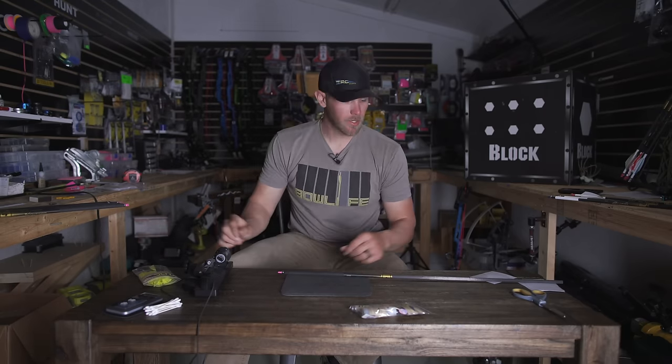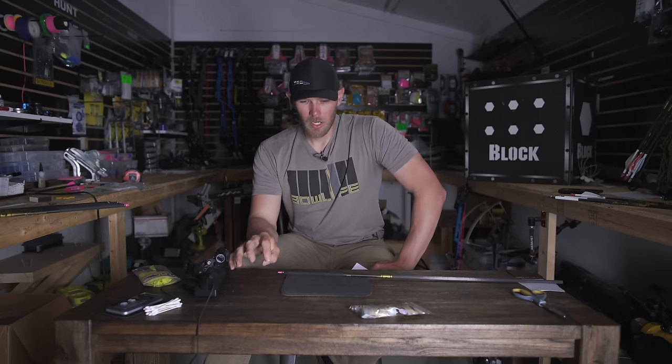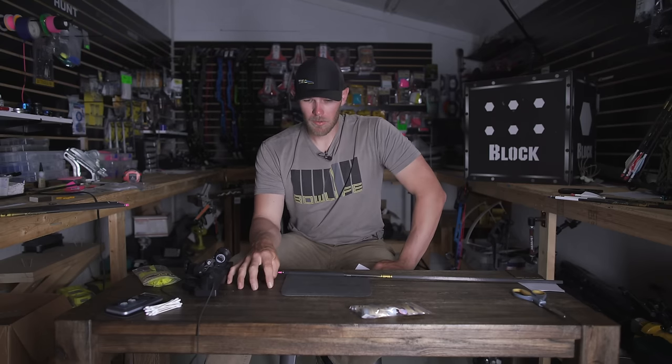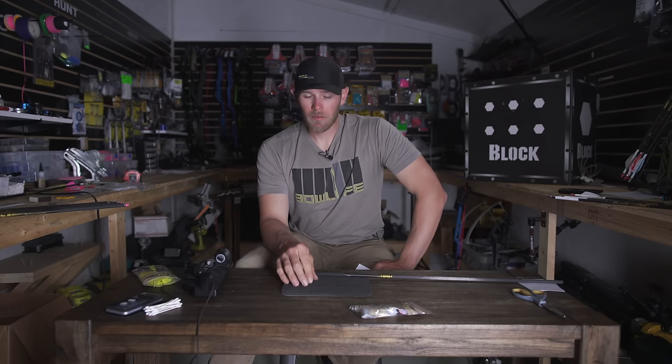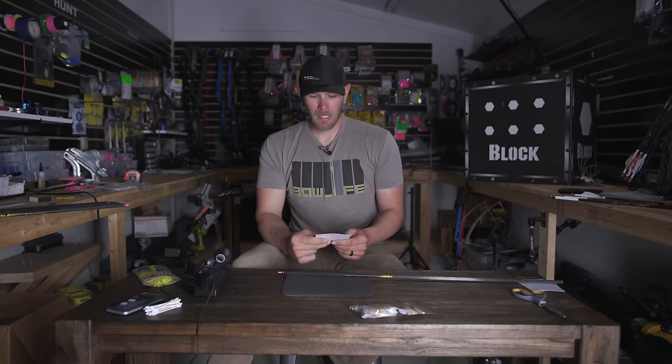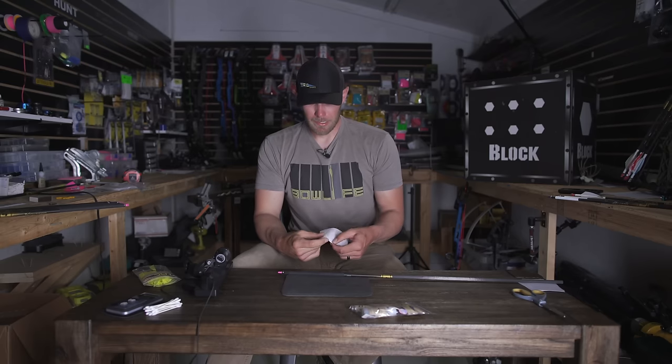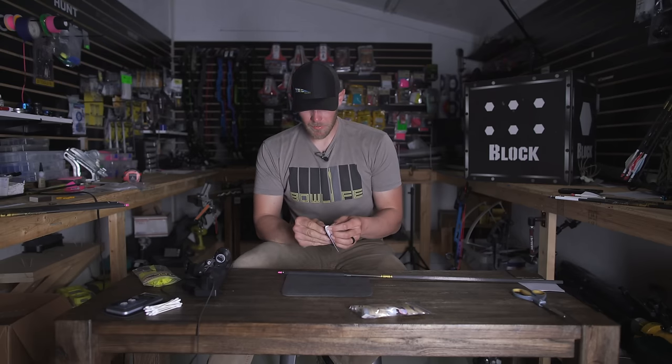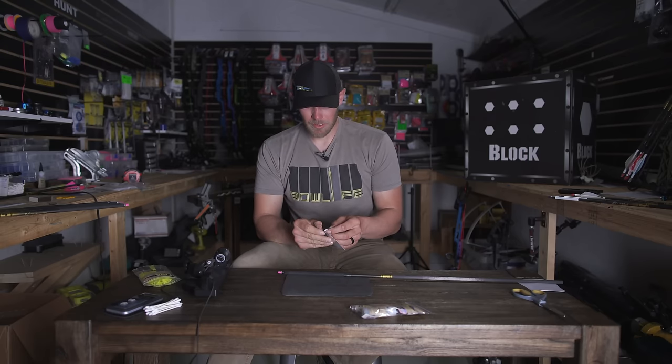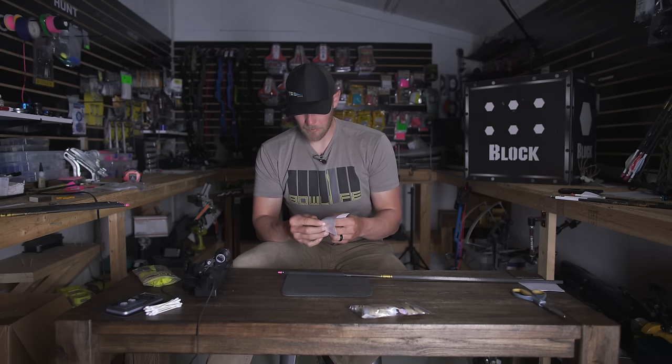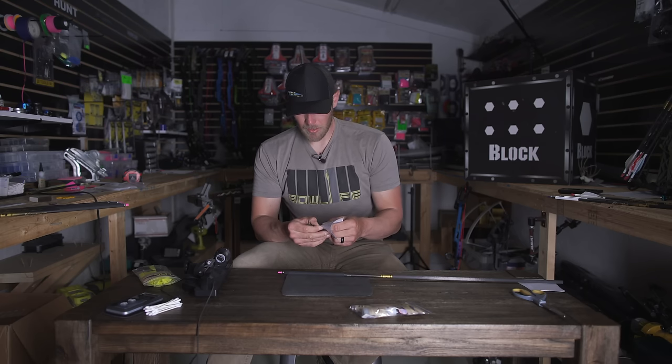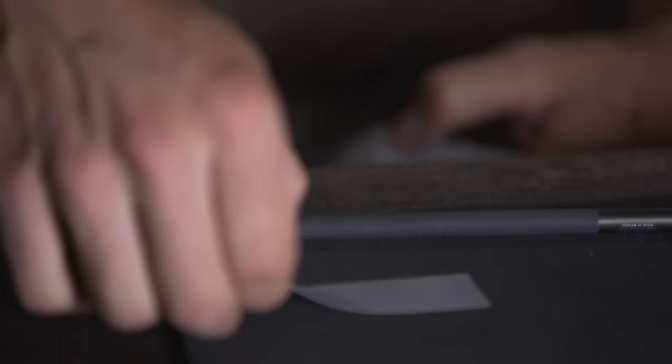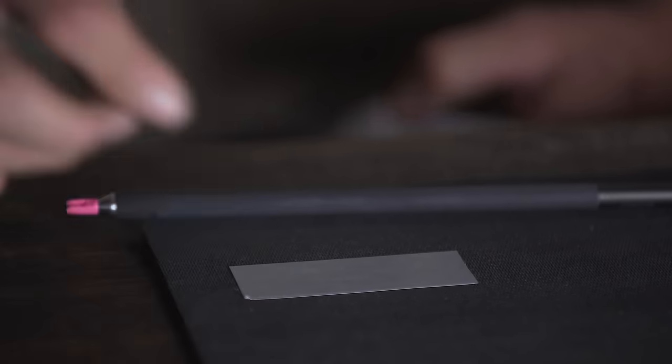Also when you go to wrap, you don't want to do it on a hard table. I'm using like a mouse pad for a computer. You want something that's firm but has some give to it. So it will press that wrap in and won't have any bubbles and air pockets in it. Then you want to keep your fingers off of it as much as possible. Keep the wrap really clean. Make sure your arrow shaft is clean, doesn't have any dirt or debris on it. And I'll just lay it in there like that.